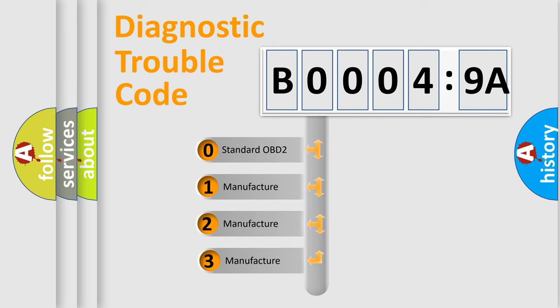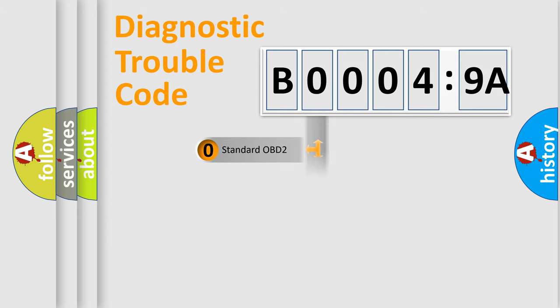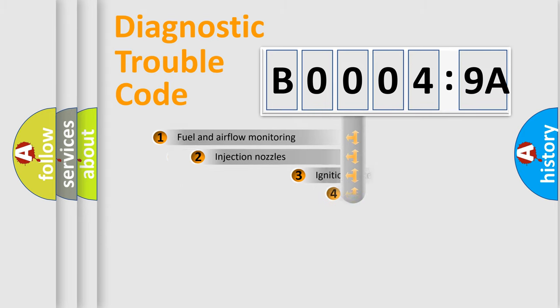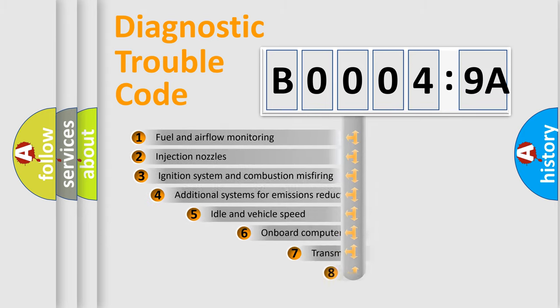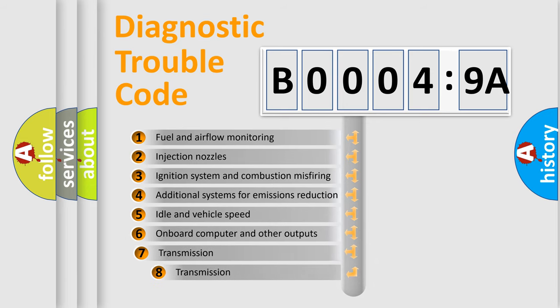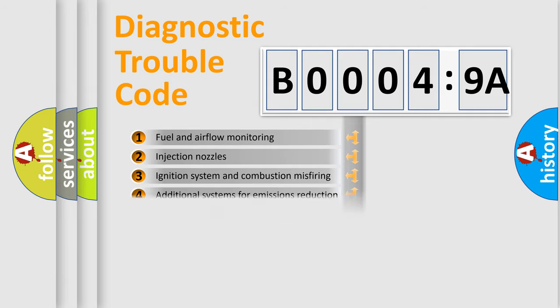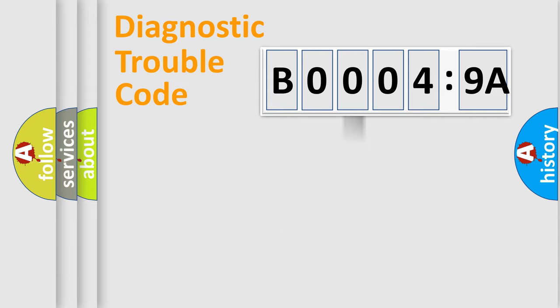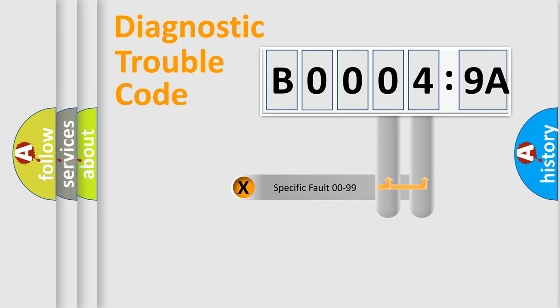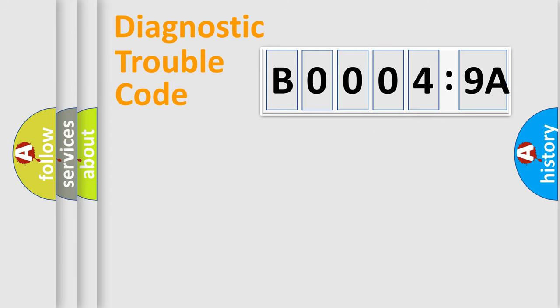If the second character is expressed as zero, it is a standardized error. In the case of numbers 1, 2, 3 it is a manufacturer-specific error. The third character specifies a subset of errors. The distribution shown is valid only for the standardized DTC code. Only the last two characters define the specific fault of the group.